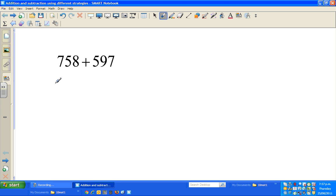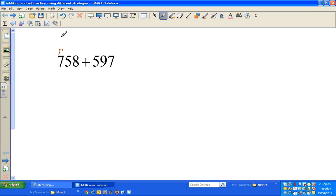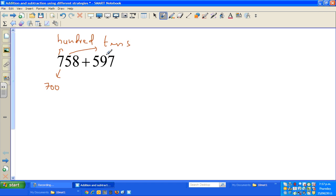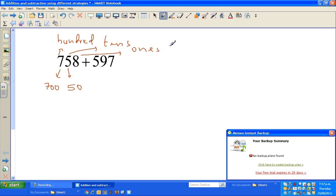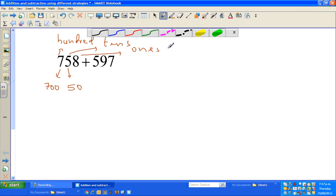So I'm going to start with addition. The example is 758 plus 597. When you have a number like 758, each digit has a place value. The 7 is in the hundreds place, so you should see it as 700. The 5 is in the tens place, so you see it as 50. And the 8 is in the ones or units place, so it's just 8.